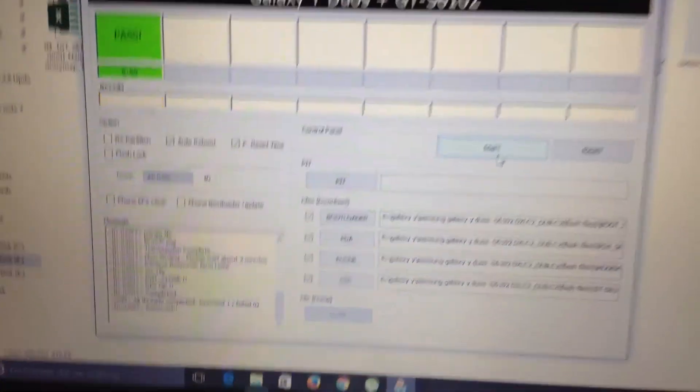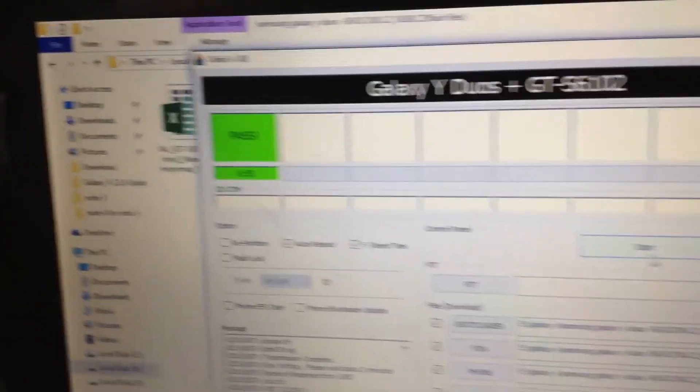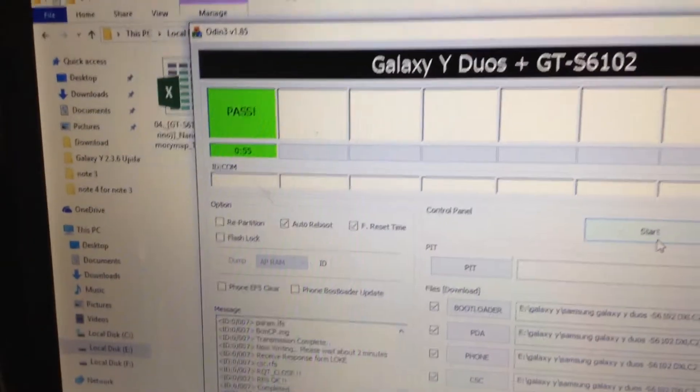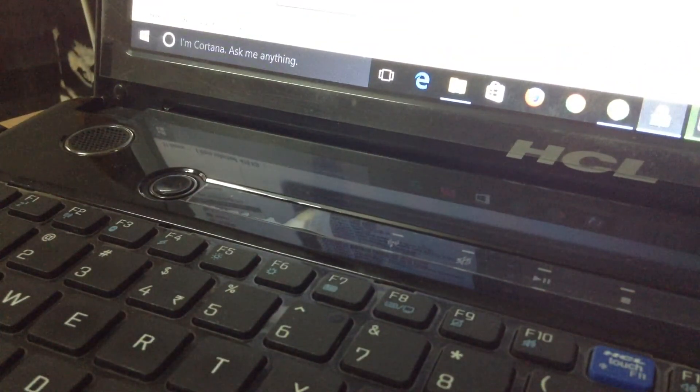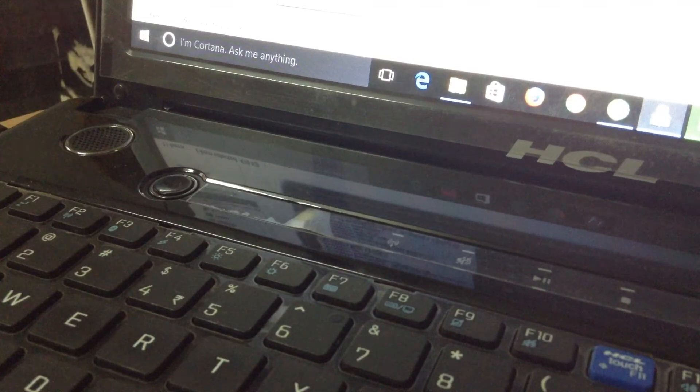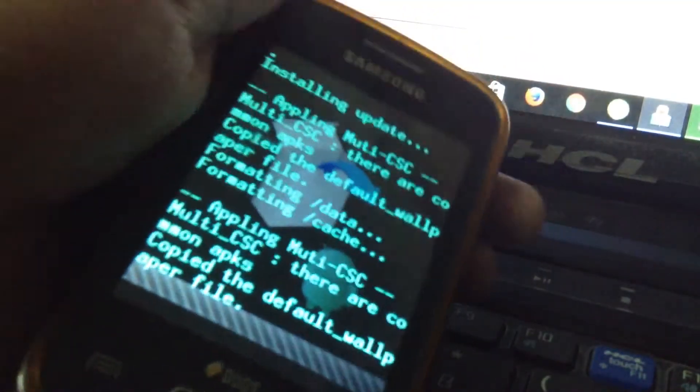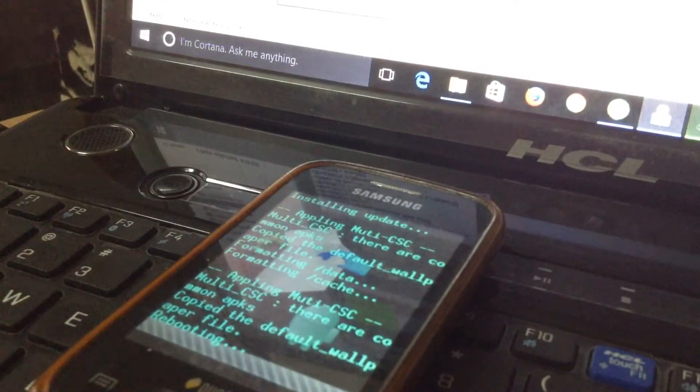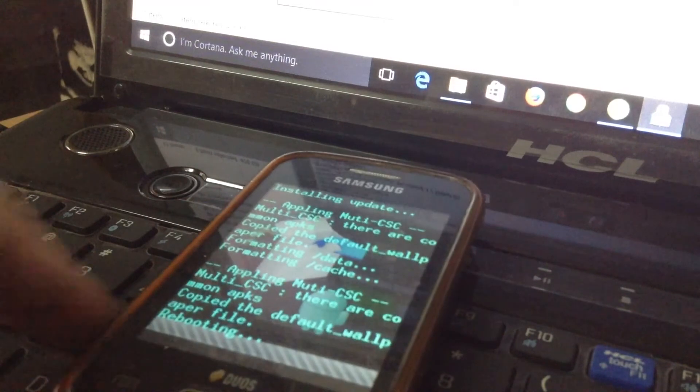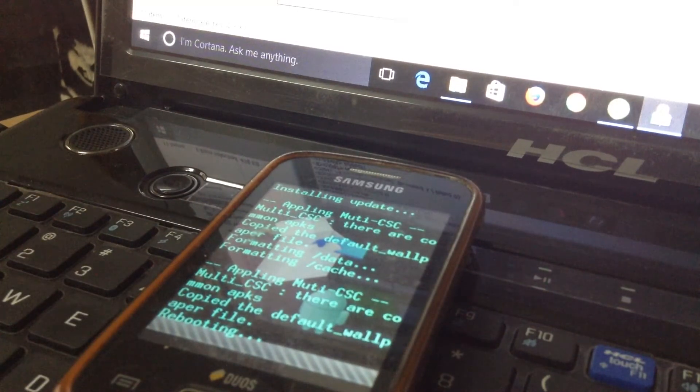So guys, as you can see there is a pass mark on the PC. That means you are successful. So guys, then you will see this message. Please be patient, it will reboot itself automatically.